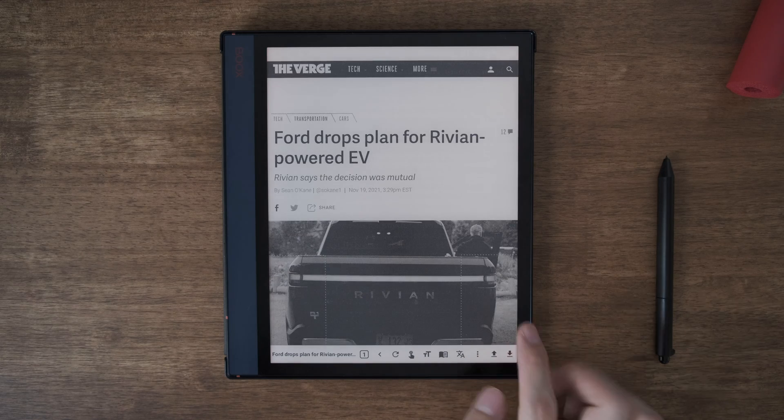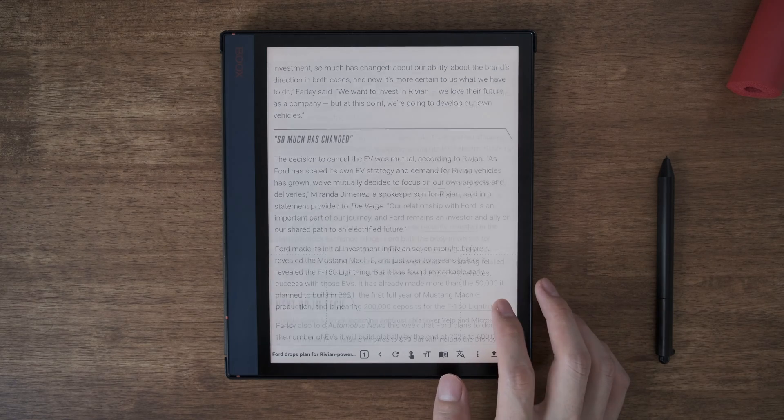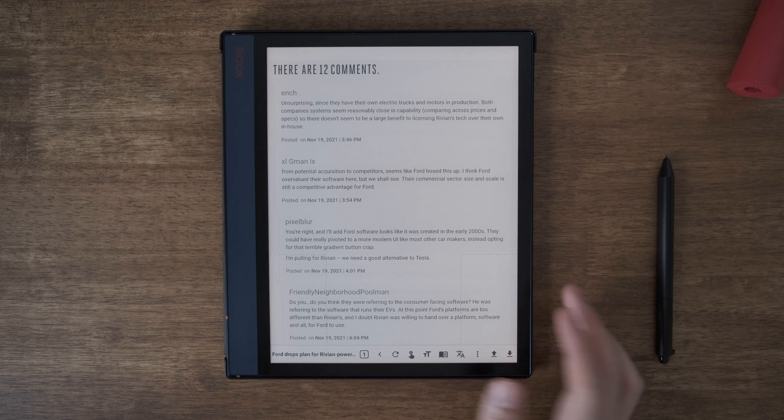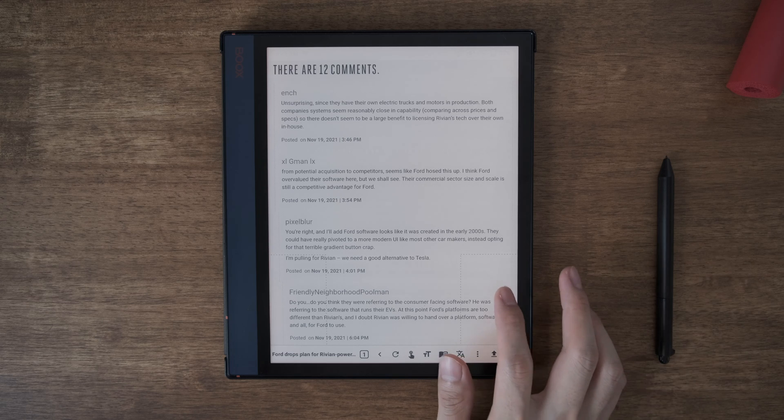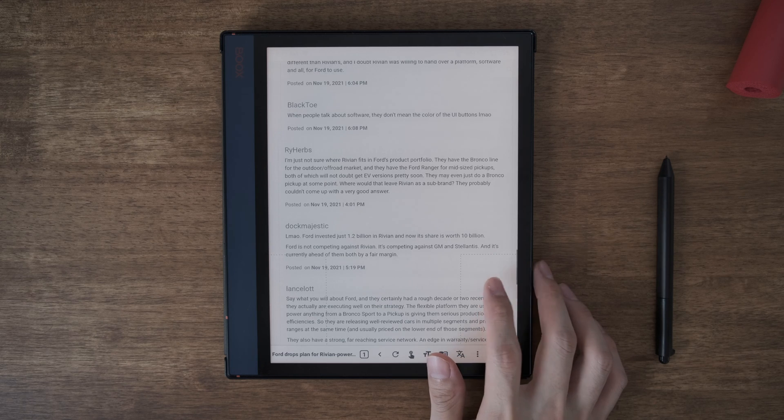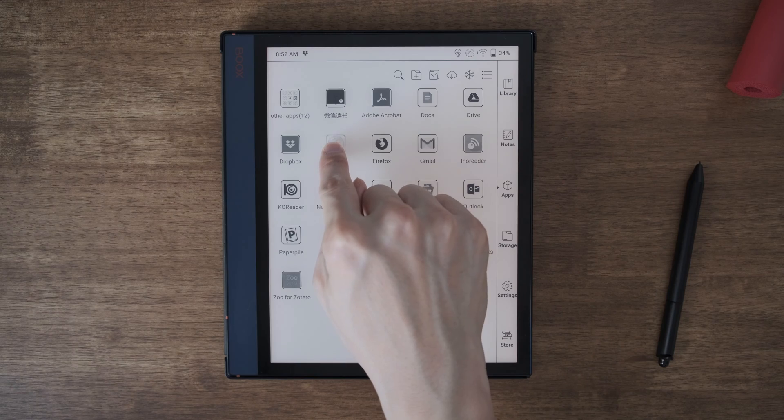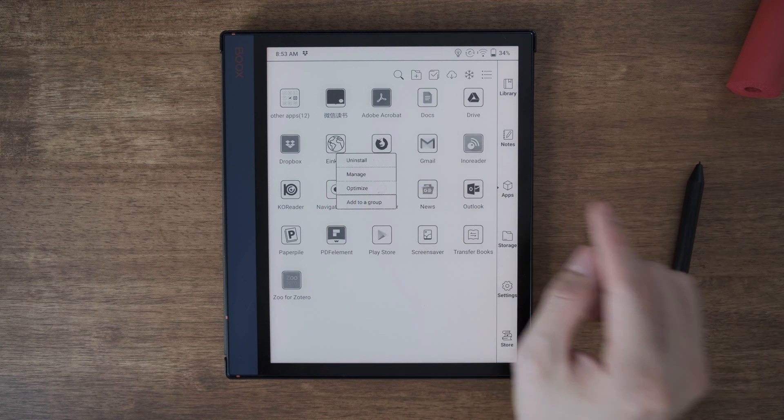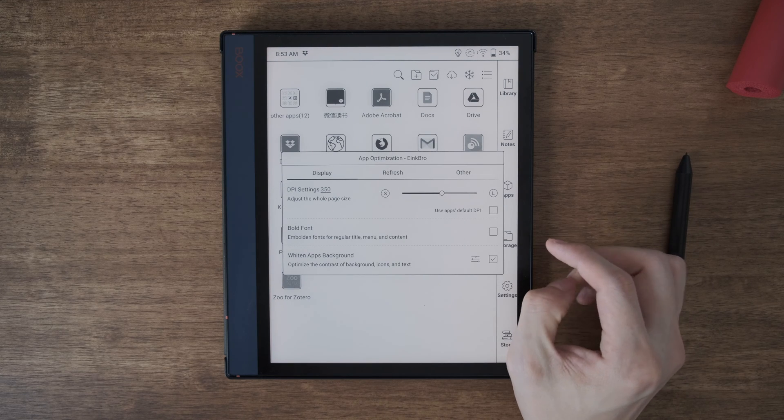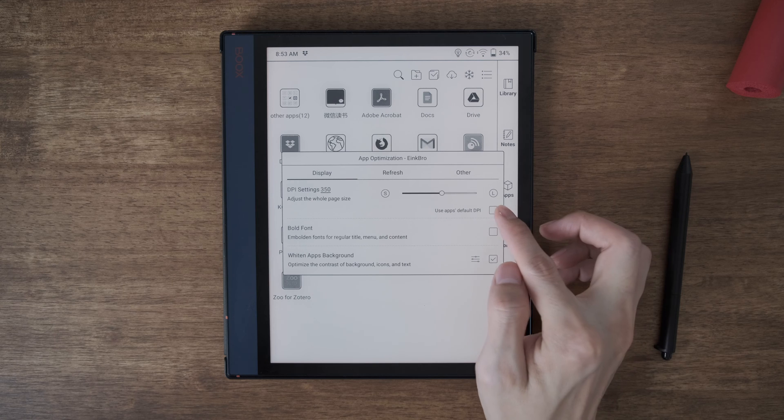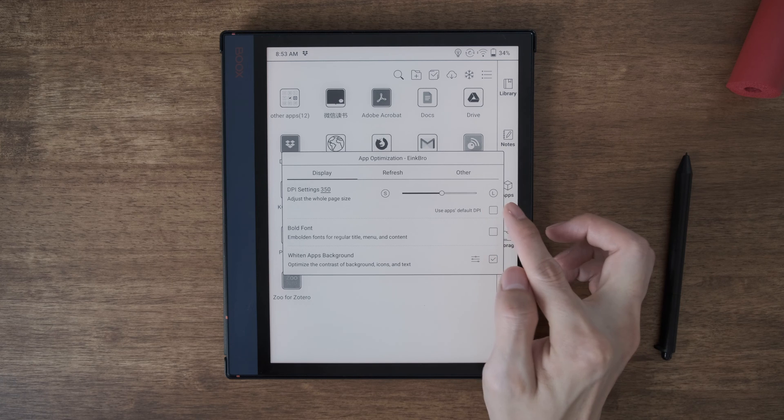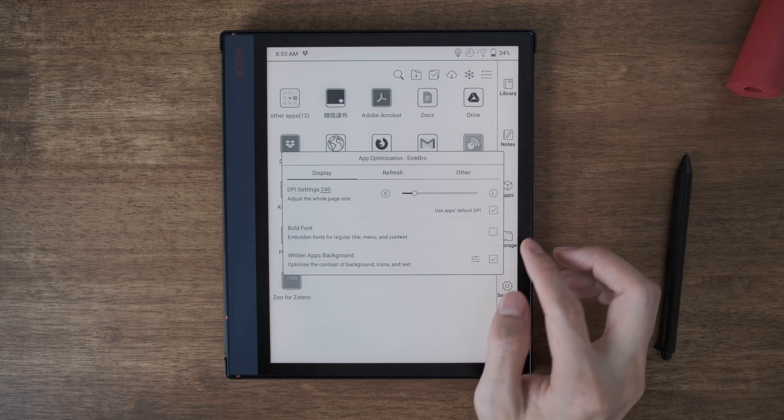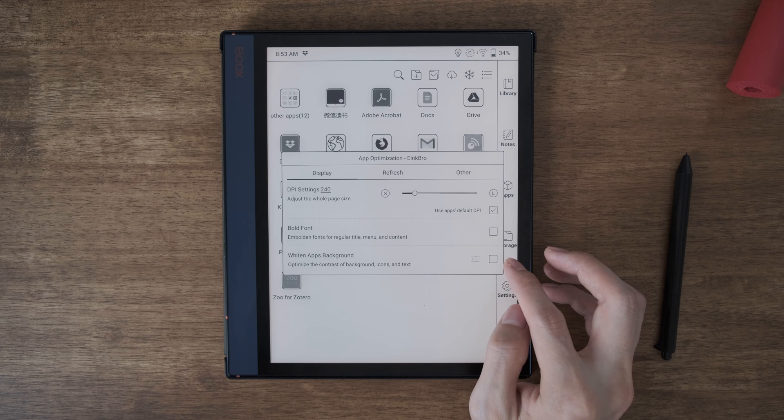I'm going to go back and let's have a look at the full article. As you see here, there are a lot of comments down below. So reading mode won't load them. You can long press it and choose this optimize. And I'll use the app's default DPI and I will not whiten the background.